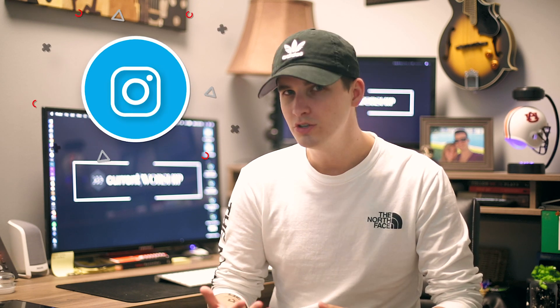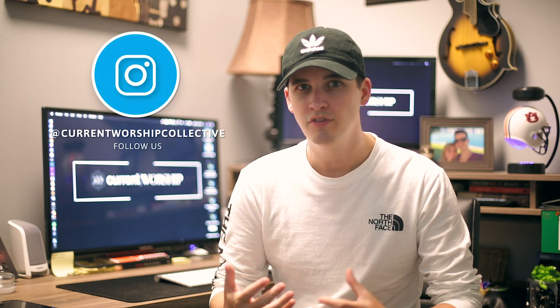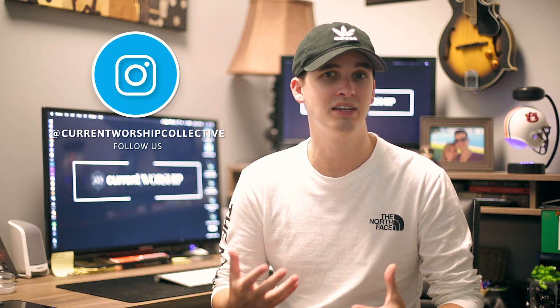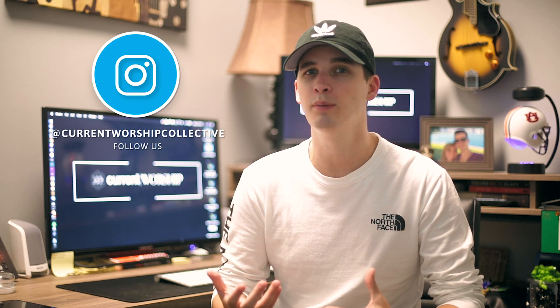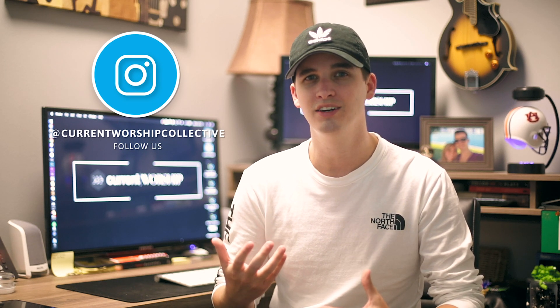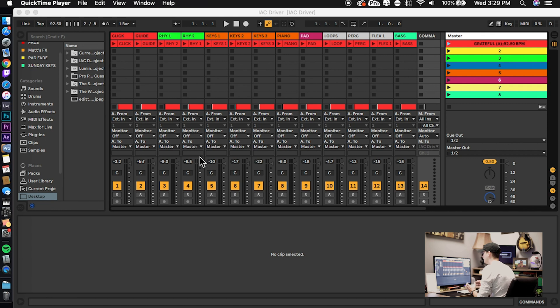So today we're going to look at something that I think is one of the most important tools in Ableton Live, and that is the IAC driver. Without getting too technical, this is an internal device in Mac that creates a loop for MIDI communication inside your computer. You can use the IAC driver to control settings in your Ableton sets.